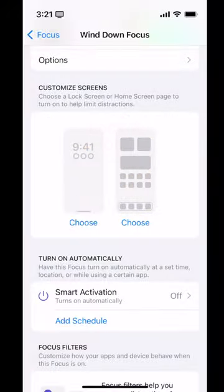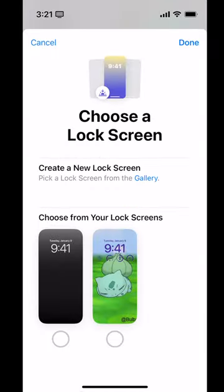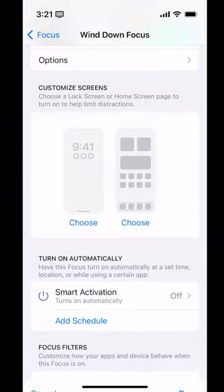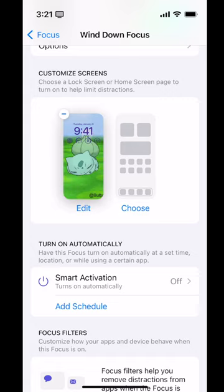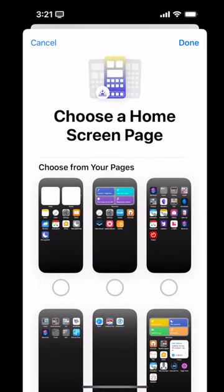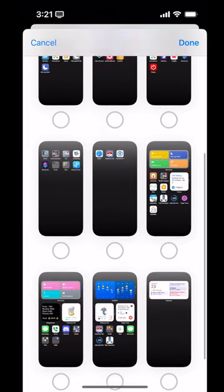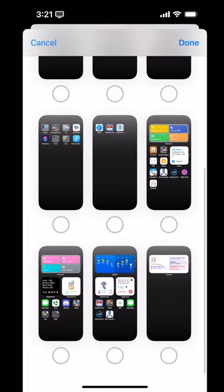Then, customize lock screens — you can actually pick your lock screen right from here. I've already made the lock screen I want to use for my bedtime, so I'm going to tap on it right here. Where it says 'Home Screen: Choose,' that's going to let me pick what pages of apps I want to be able to see at that particular time. I've already made a wind-down page, and it's right there — that's the page of apps I want to see when I'm in Wind Down mode.